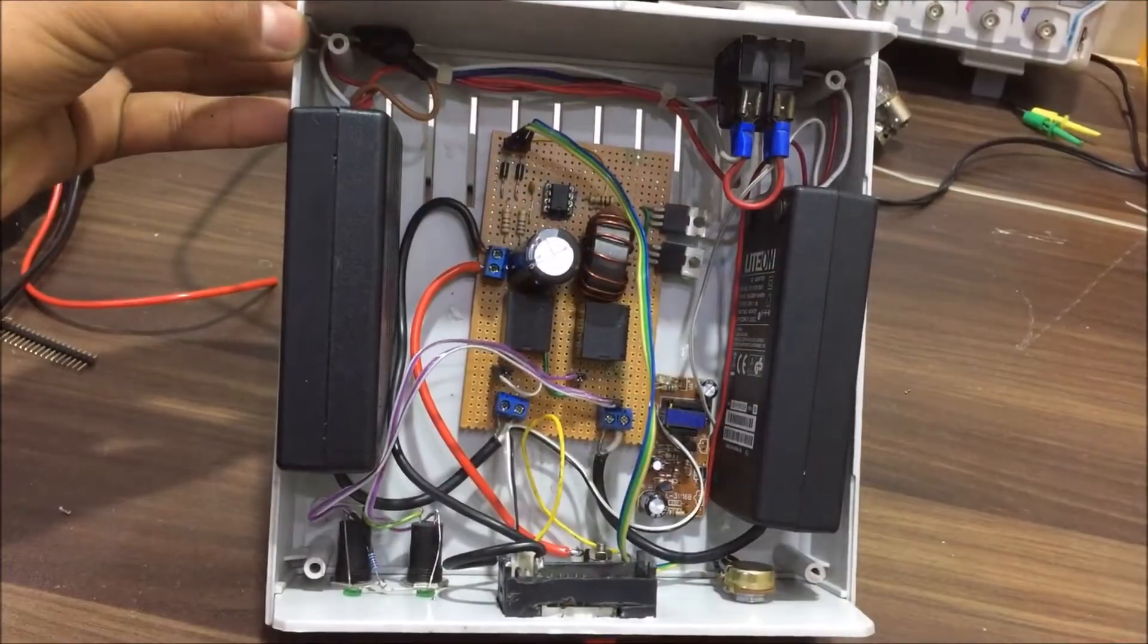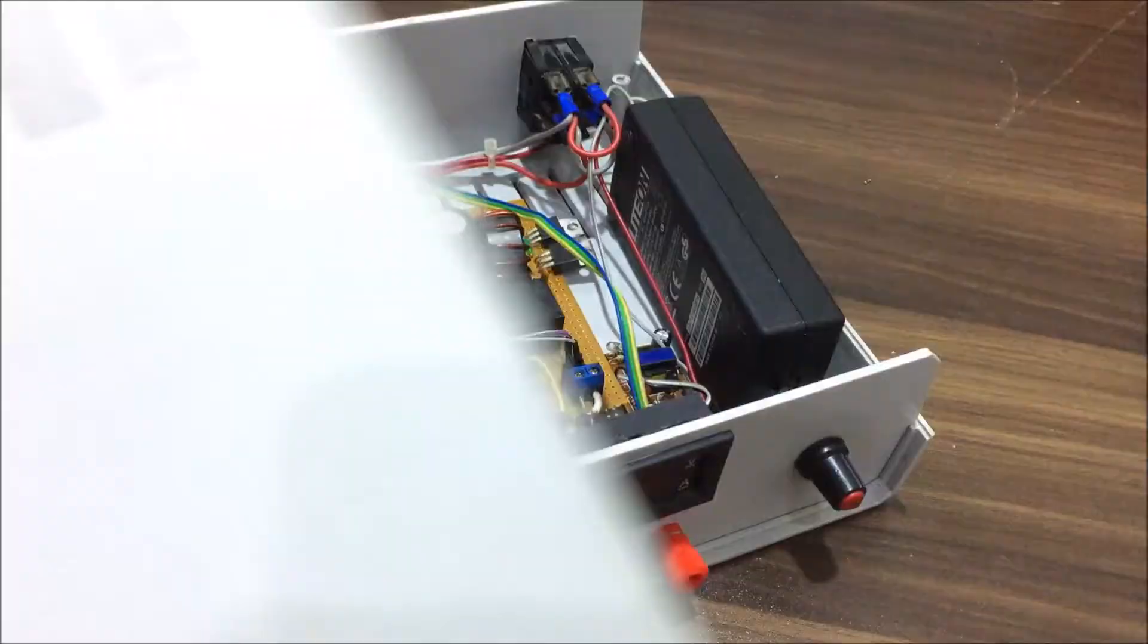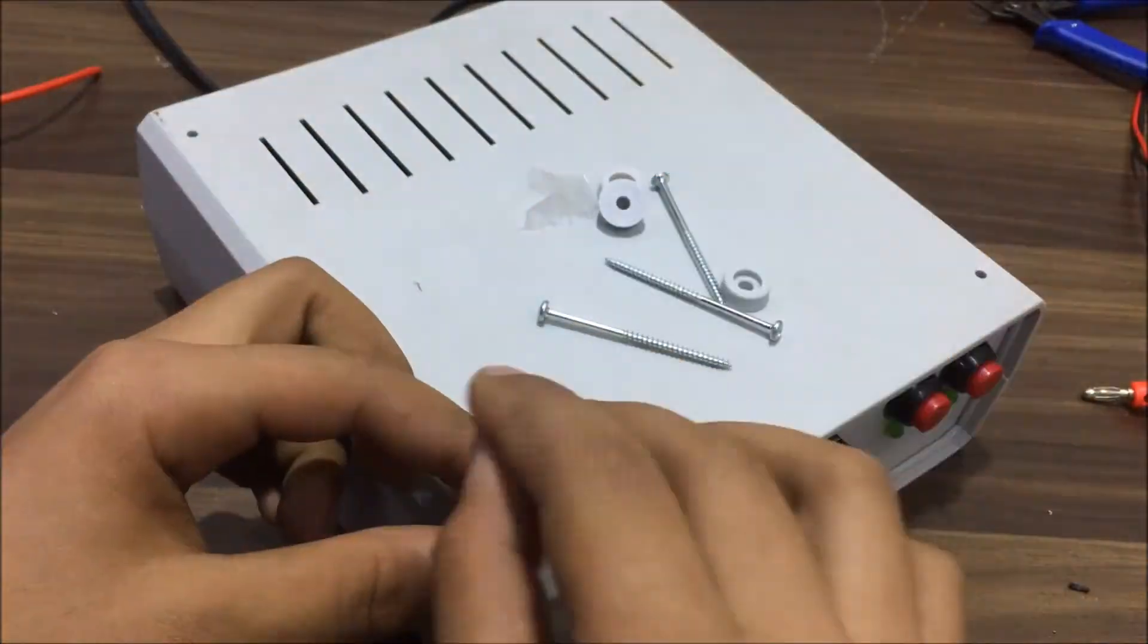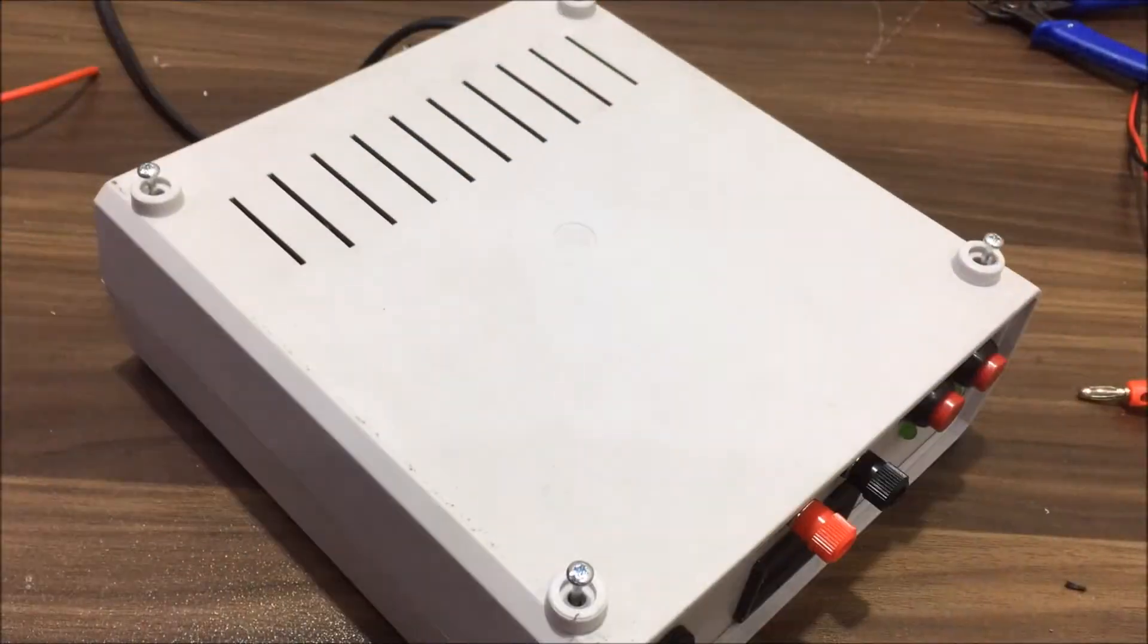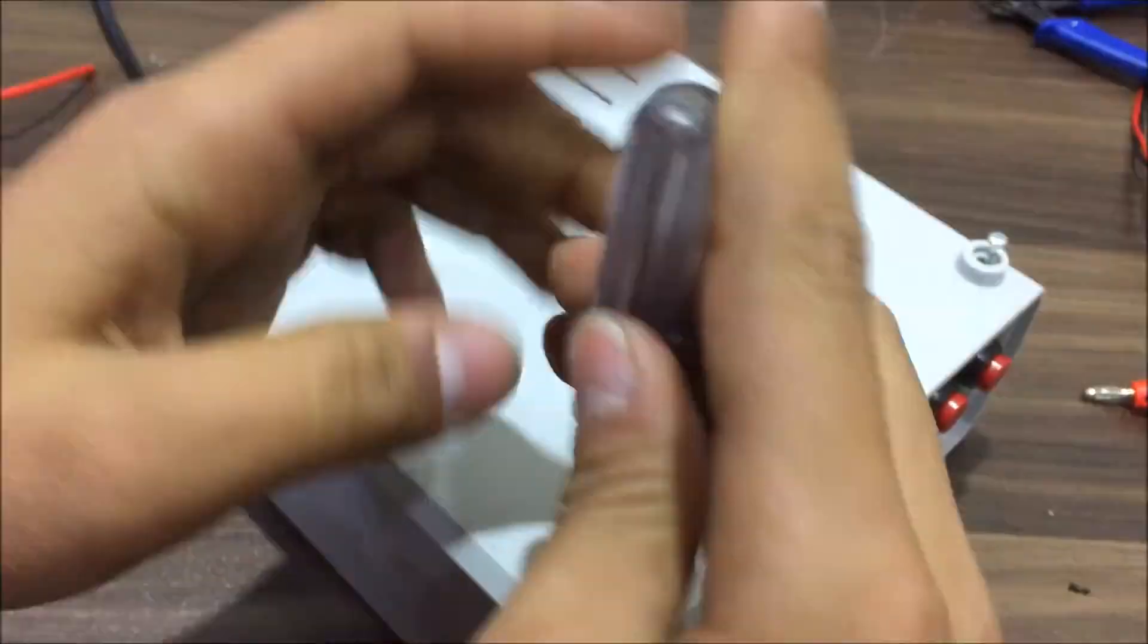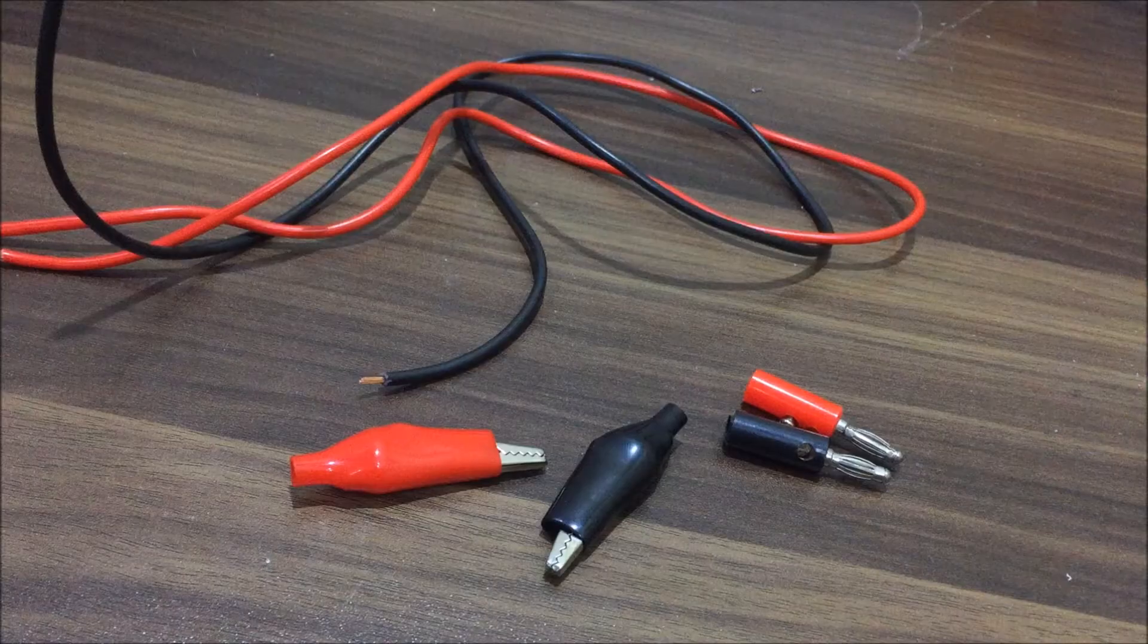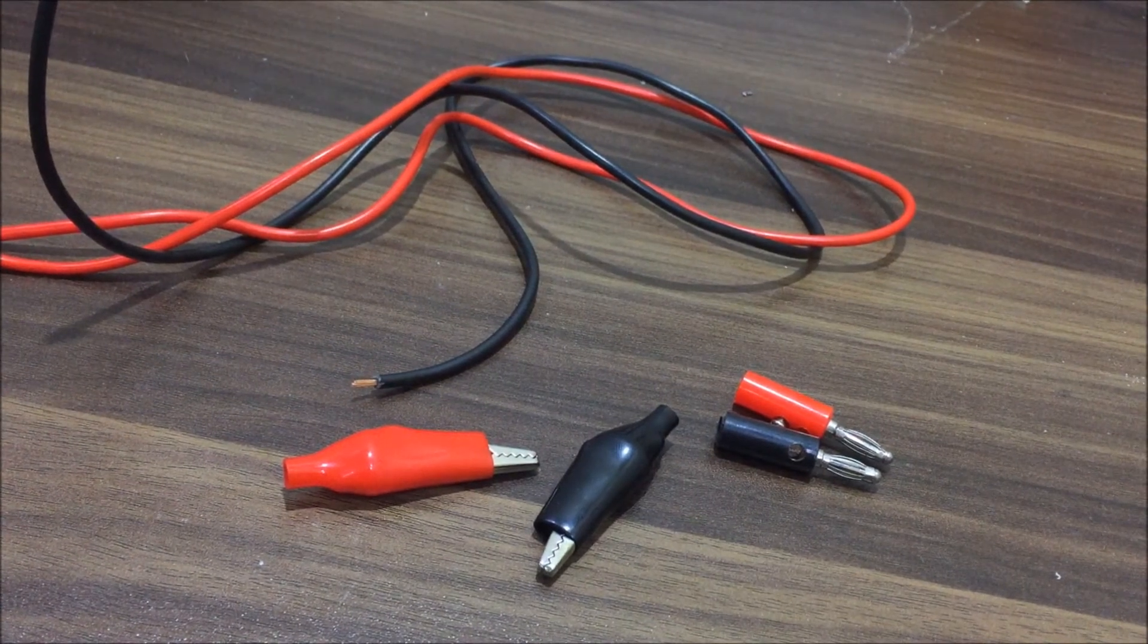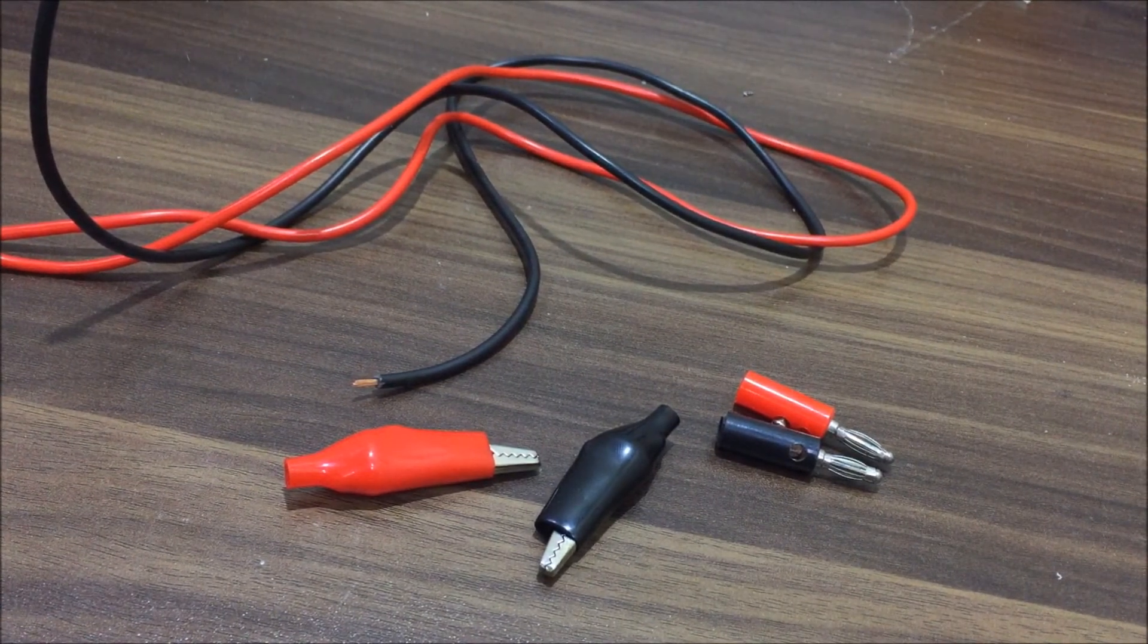After everything was complete I closed the top cover and used 4 mounting screws to tighten it up. And all there was left to do is to make some connecting probes.